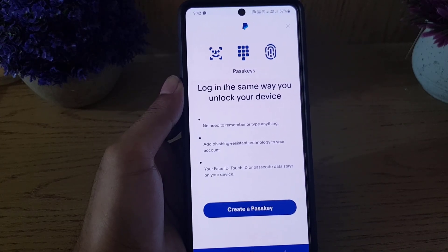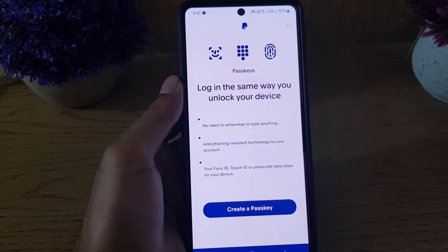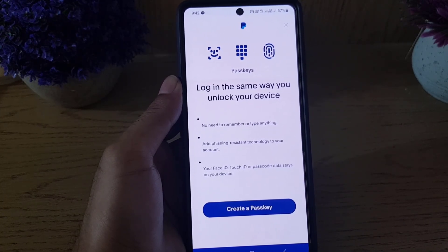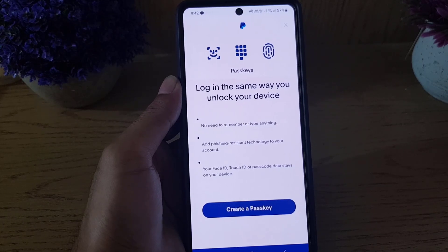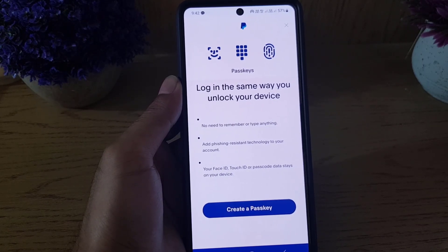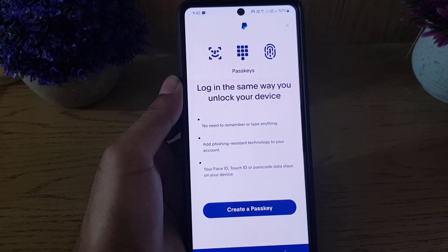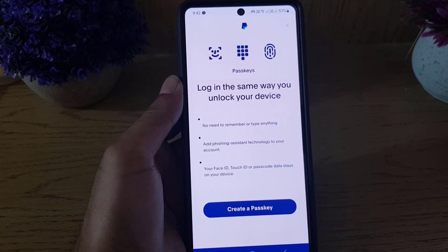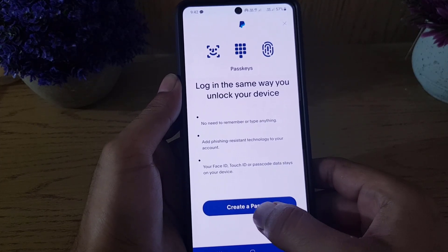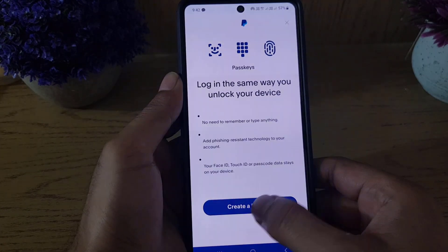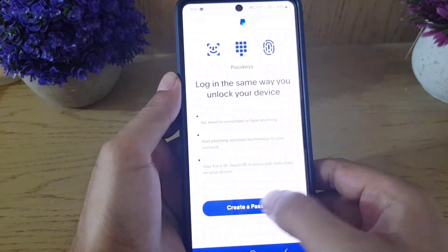Once you tap on Passkey, it explains that you'll be logged in the same way you unlock your device — that will be your passkey, either a pattern, your fingerprint, or your Face ID. All you need to do is tap on 'Create a Passkey.'